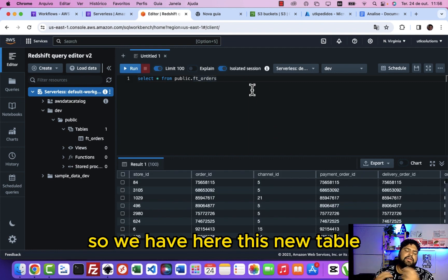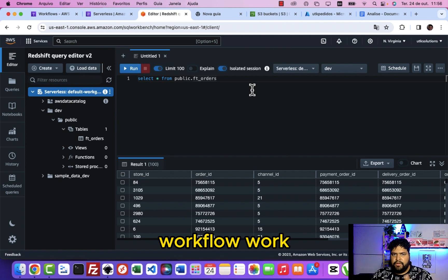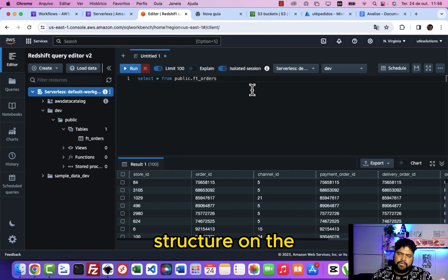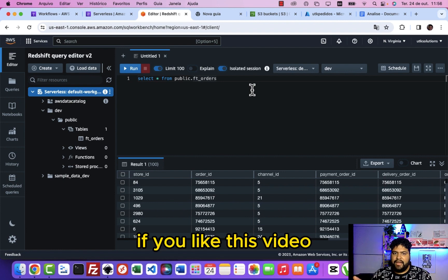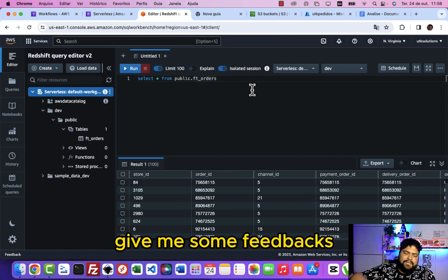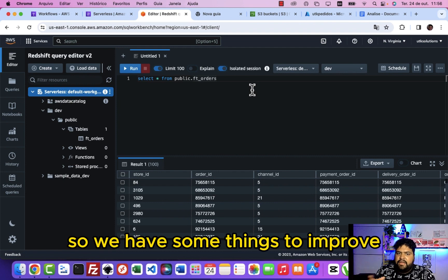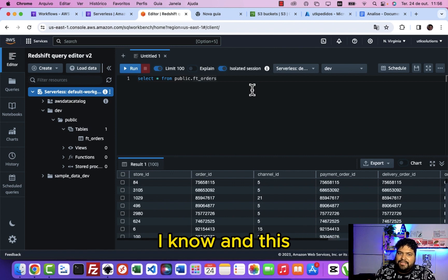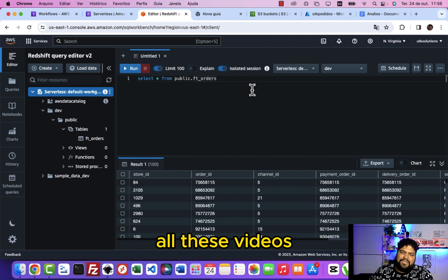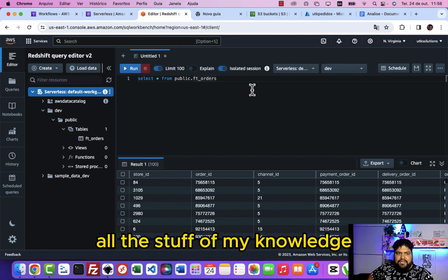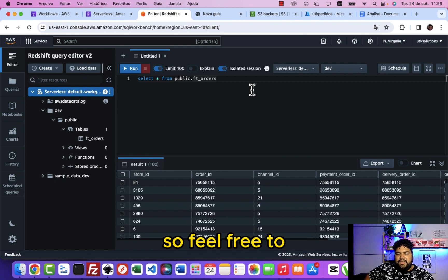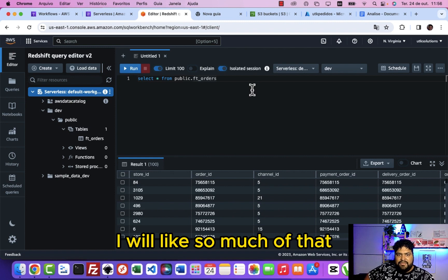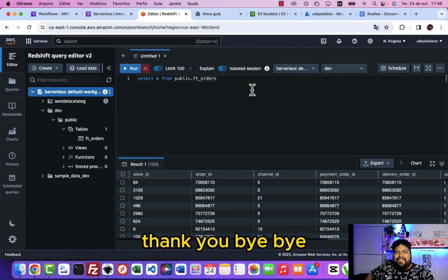So if you like this video, please subscribe to my channel. If you give me some feedback on what you're gonna see here, if there's some things to improve, I know this is a work in progress channel here of all these videos. I'd like to show for you guys all the stuff of my knowledge using the data here. So feel free to send a comment for me, to send a feedback. I will like so much of that, and see you next video. Thank you, bye bye.